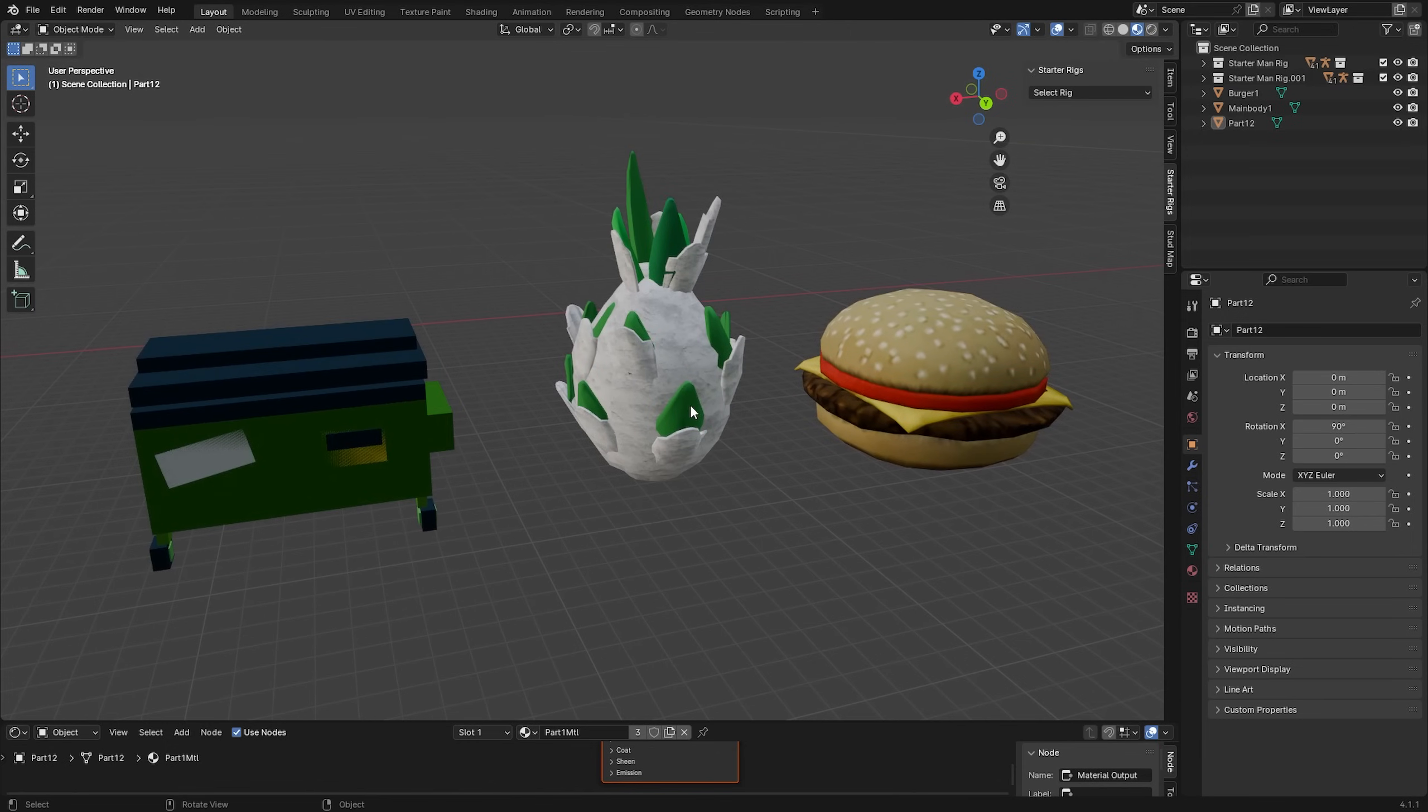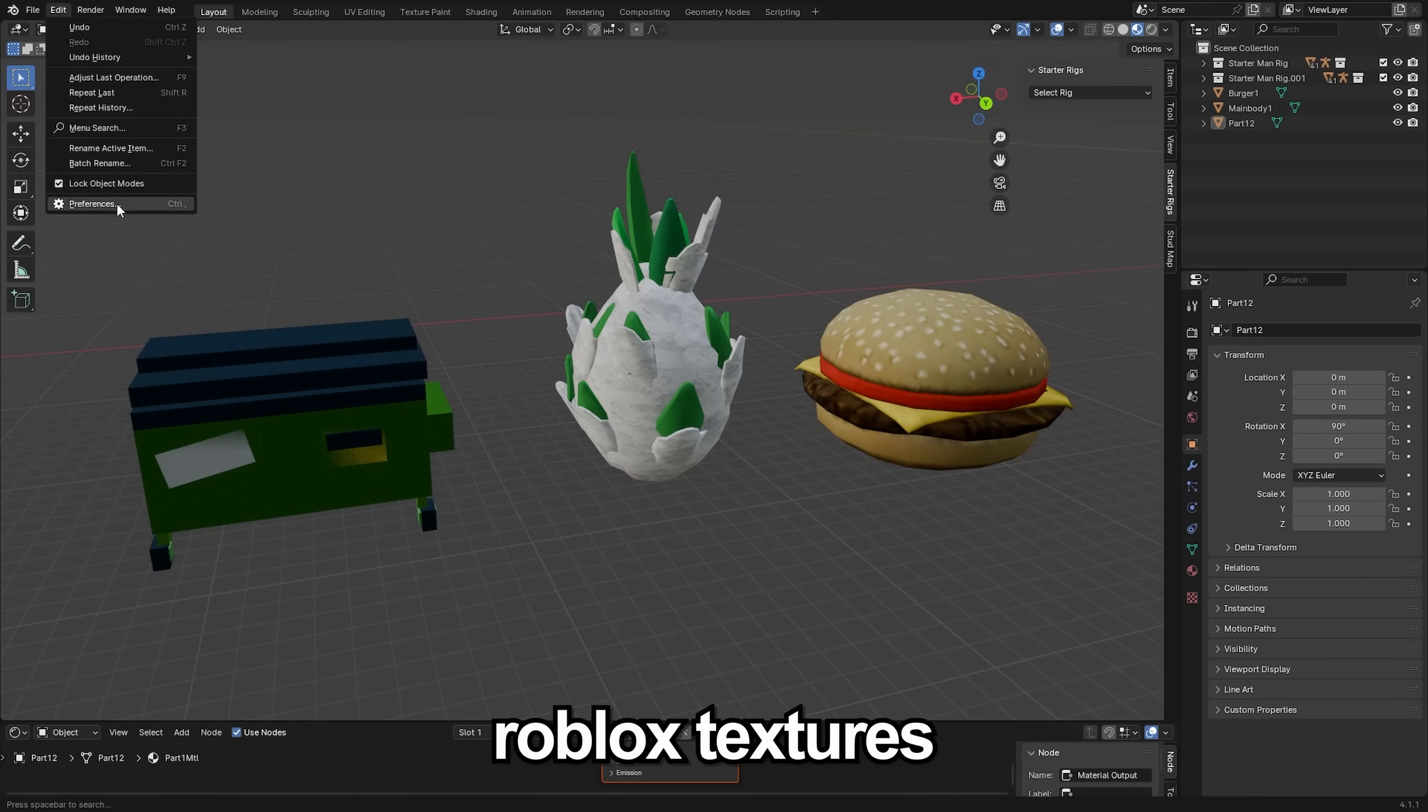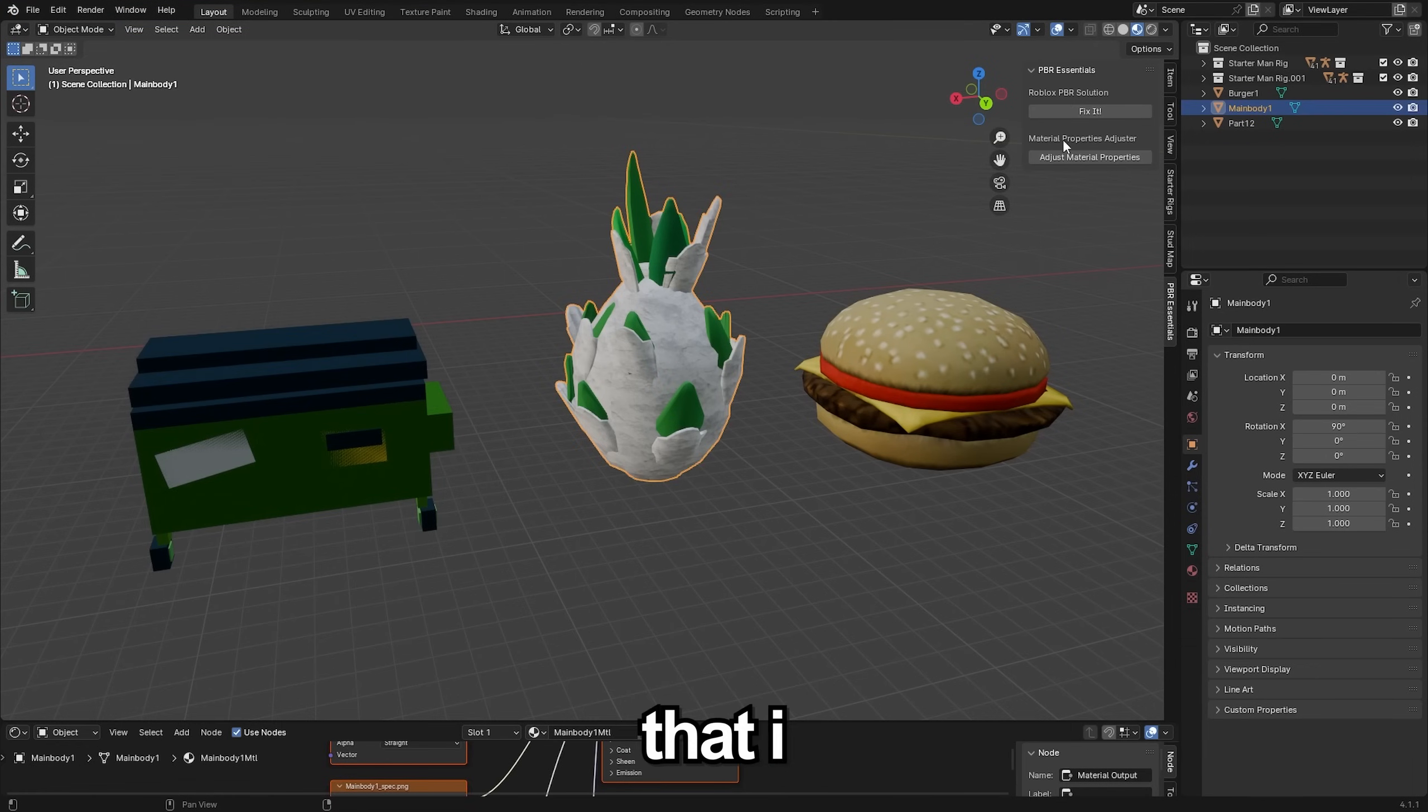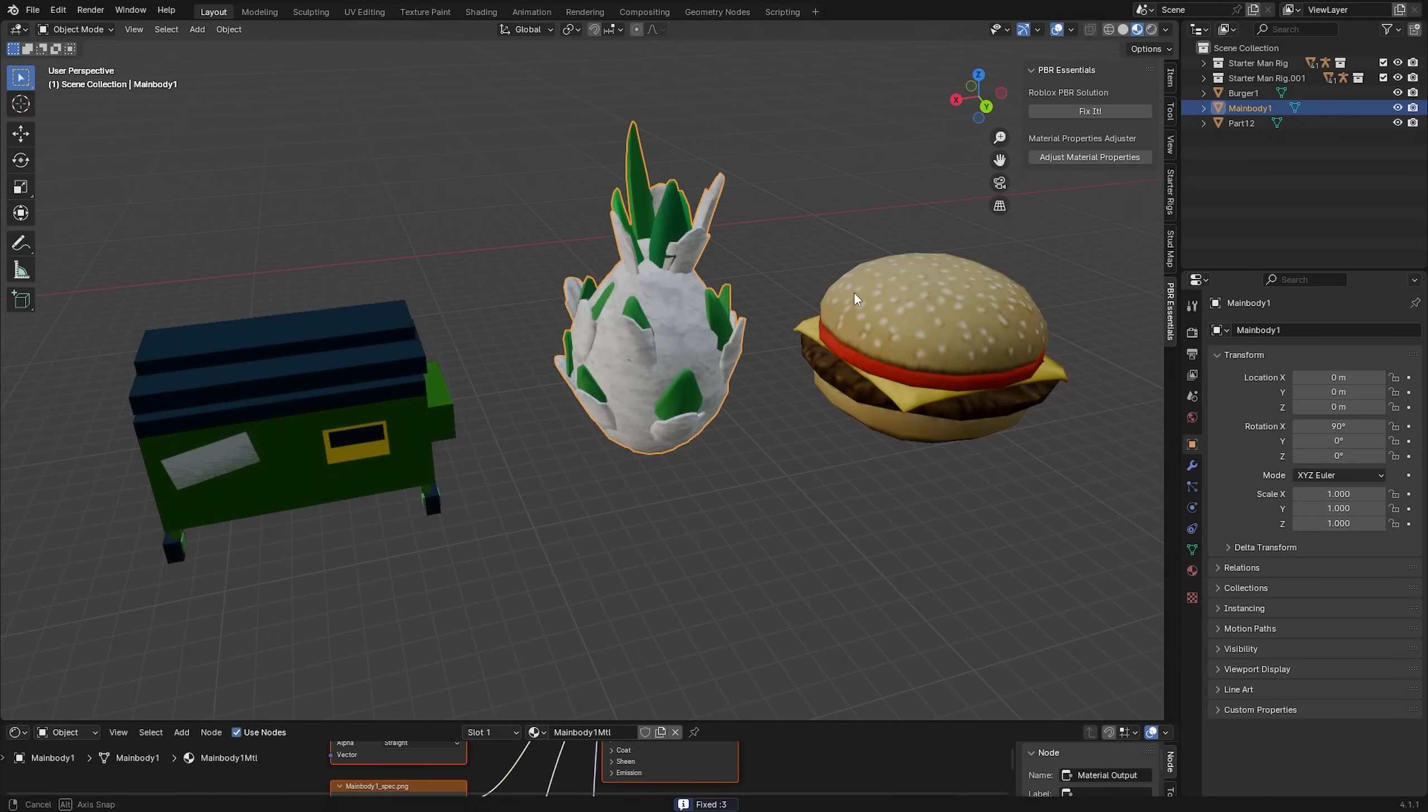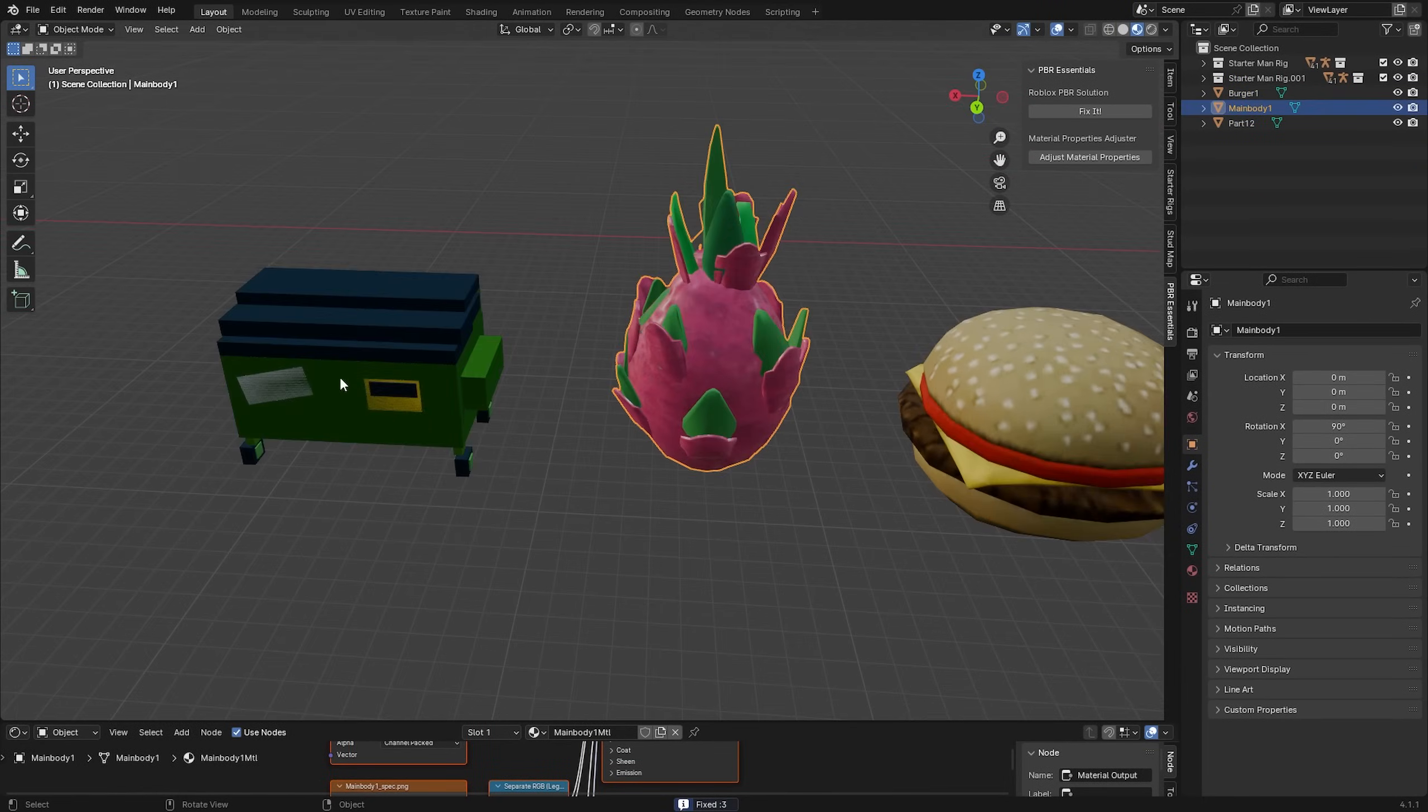There's another plugin that I did forget to tell you guys to install and that's the PBR Essentials add-on. That one lets you easily fix any broken Roblox textures. I'll link that one in the description as well. You can install it the same way that I showed you how to install the other plugins and then it's as simple as just clicking fix it with it selected and it'll fix your textures.